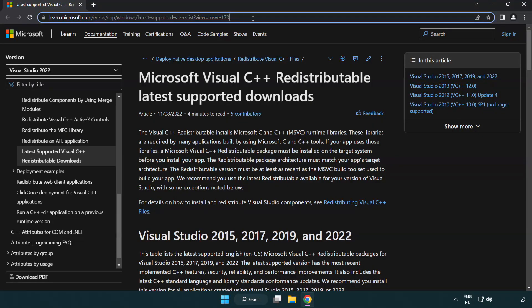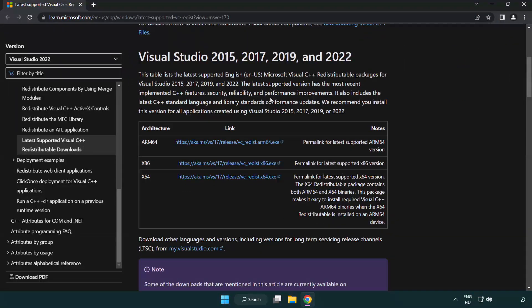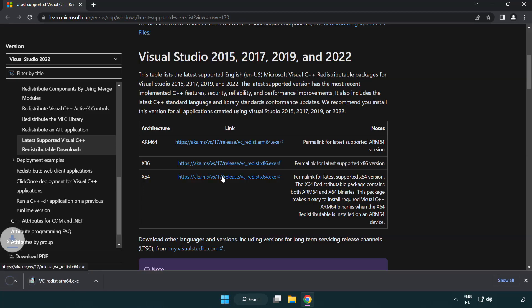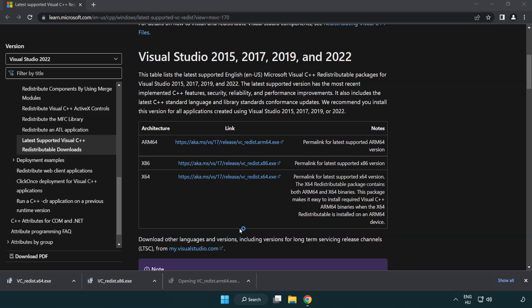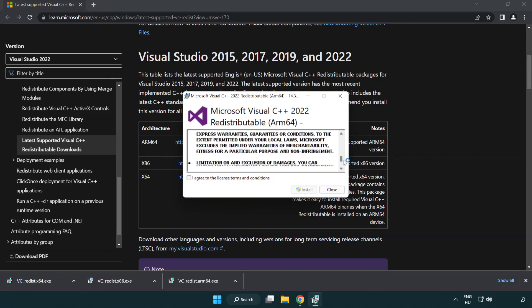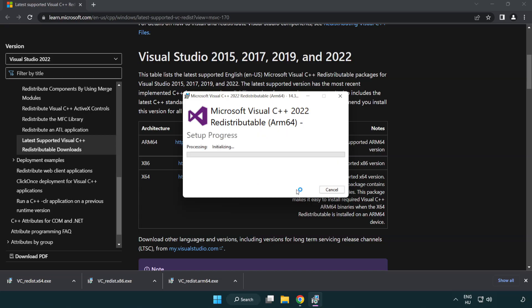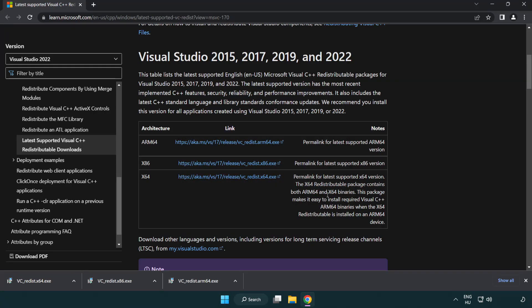Go to the website link in the description. Download three files. Install downloaded file. Click I agree to the license terms and conditions and click install. If it fails to install, no problem. Repeat for the other.